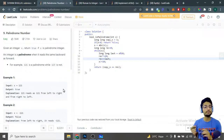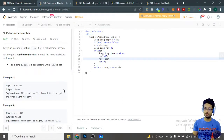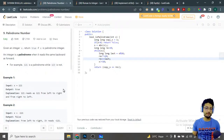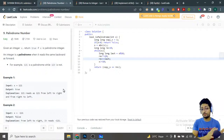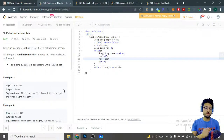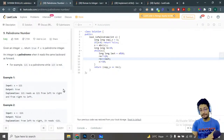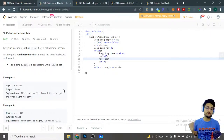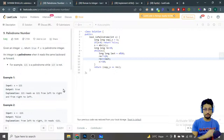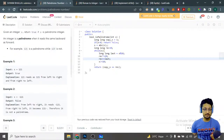For example, 121 is a palindrome because reading it from left to right it is 121, and from right to left it is also 121. But 123 is not a palindrome because when you read from left to right it is 123, but when you read from right to left it becomes 321.